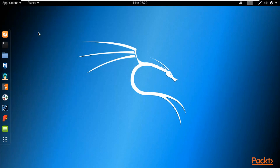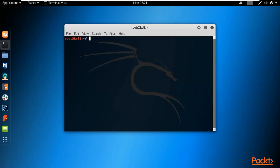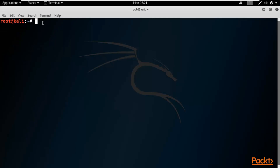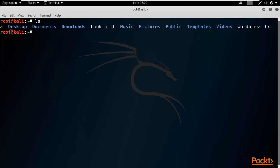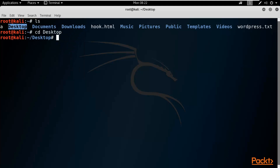But there is another method using the command line. Let me delete it and open the terminal. First, let's go to the desktop — you can type 'cd' (change directory) and the directory name. Type 'ls' here to list all files and directories. You can see that Desktop is available, so type 'cd' followed by the directory name and hit Enter. Now we are at the desktop.